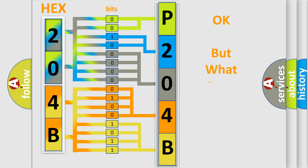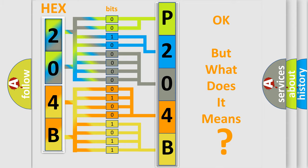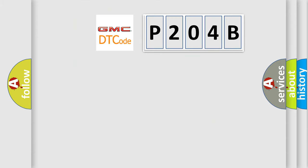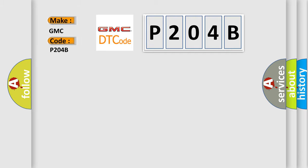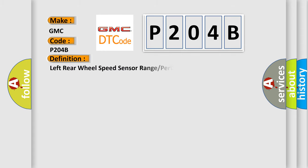The number itself does not make sense to us if we cannot assign information about what it actually expresses. So, what does the diagnostic trouble code P204B interpret specifically for GMC car manufacturers?